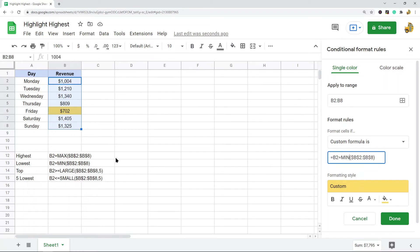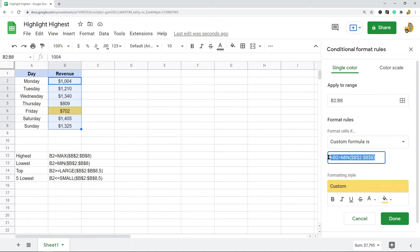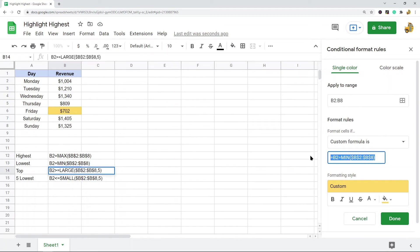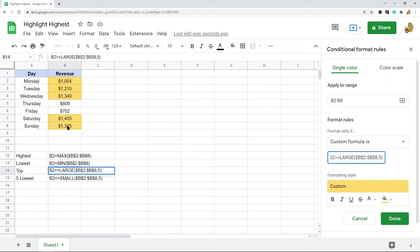You can also do the top values, whether you want to do top five, top three, top ten, however large your data set is. It's all done again through this custom formula area. This is the formula to highlight X number of top values, and here it's set to five. You can see now the top five values within this range are highlighted.